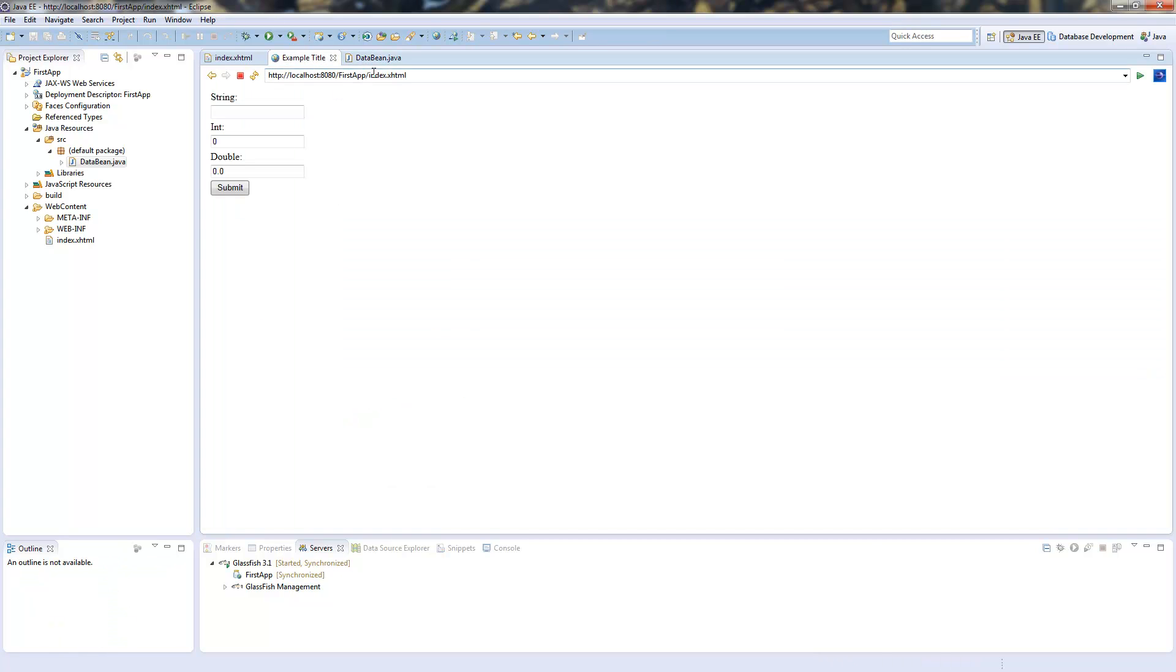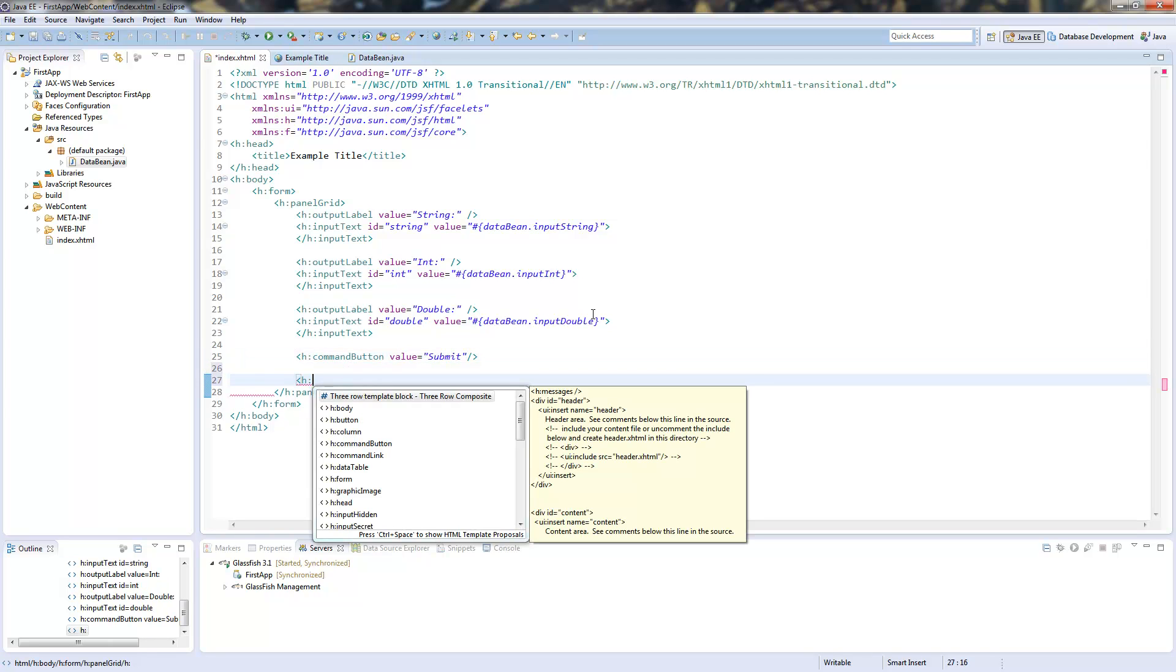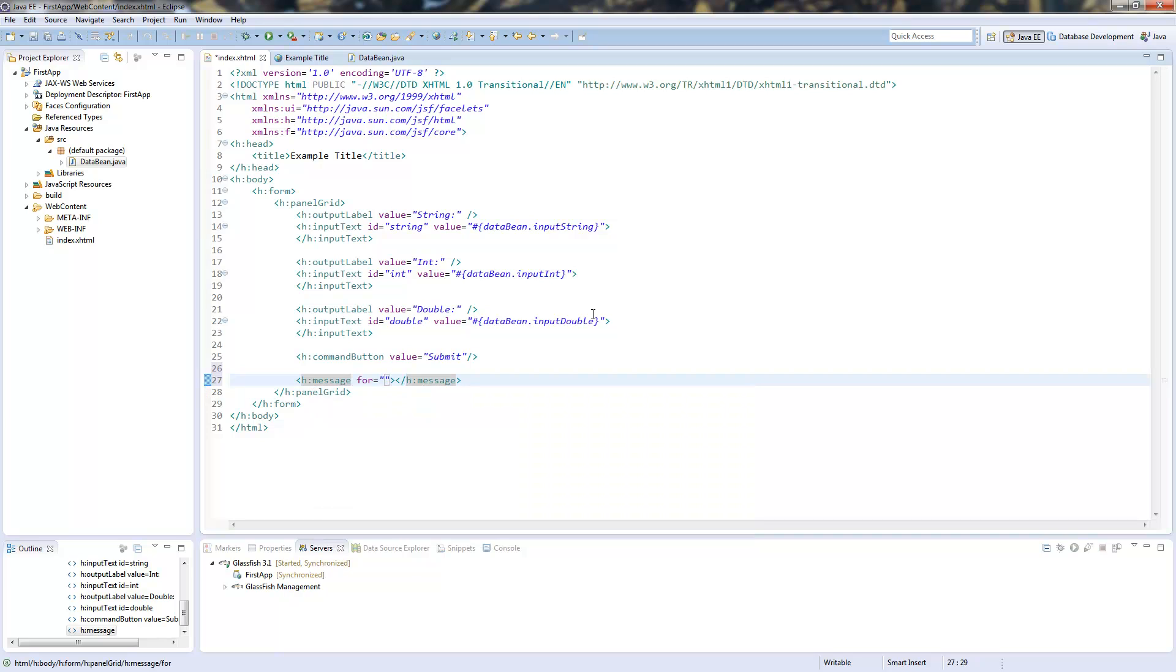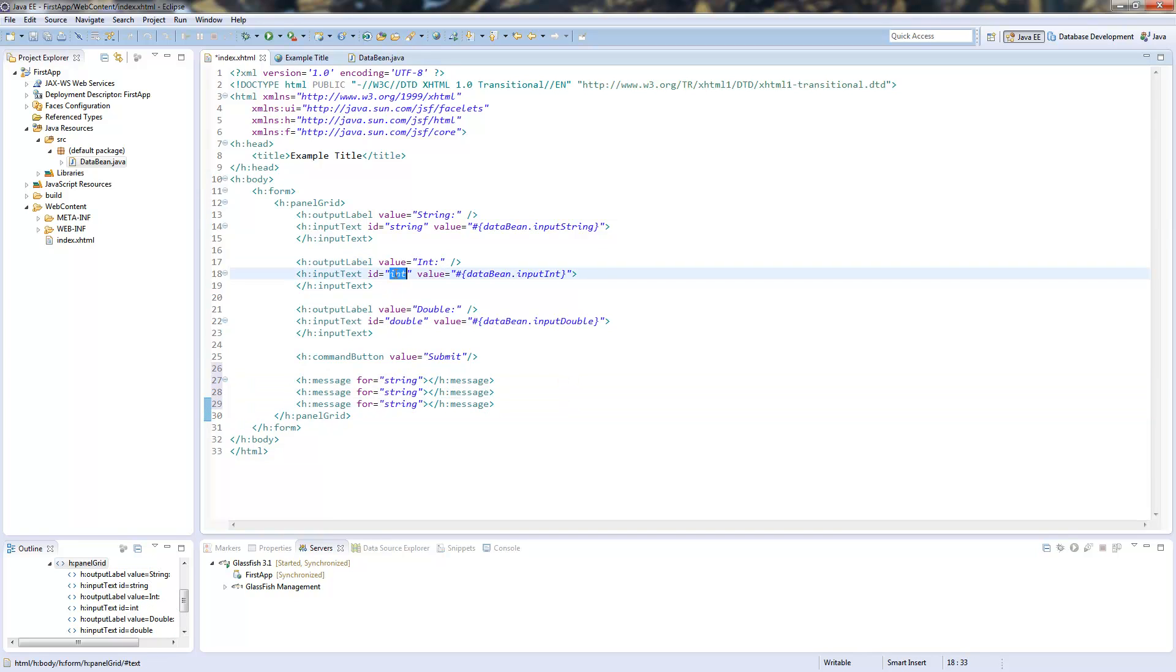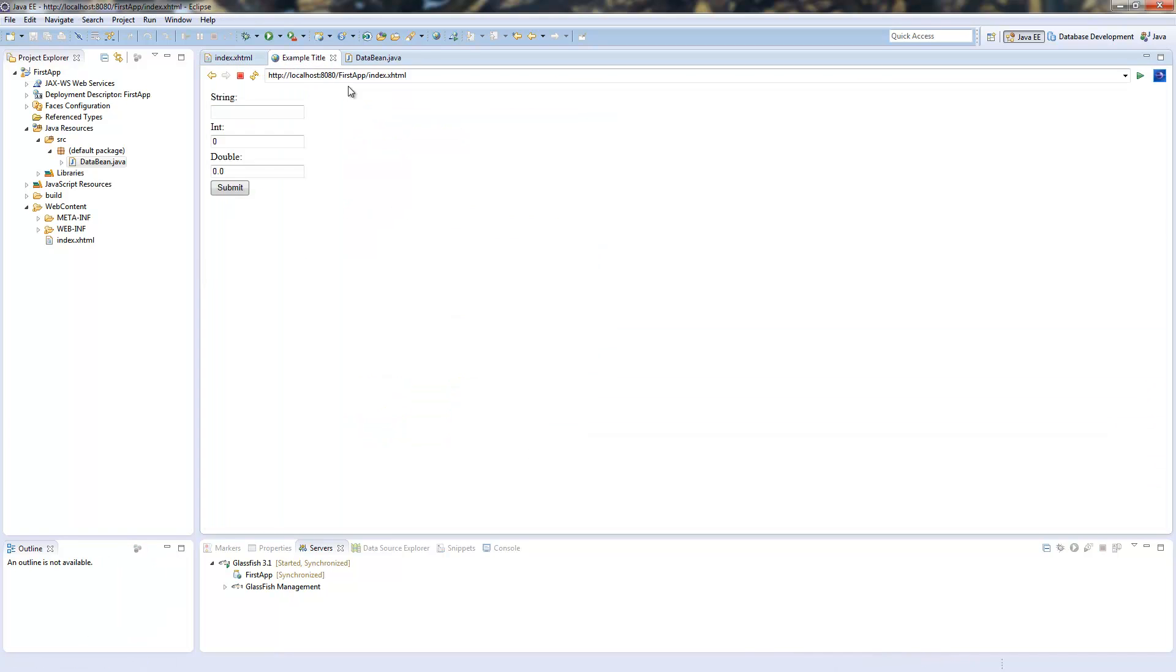But we will see also those fields are not correctly submitted. This is why we need to define a place where our messages will be given out. And this is the h:message tag. And here is the point where we need our IDs. We need our string here. And I will copy this three times because we will have three error messages. So now I go back to our site and submit those things.